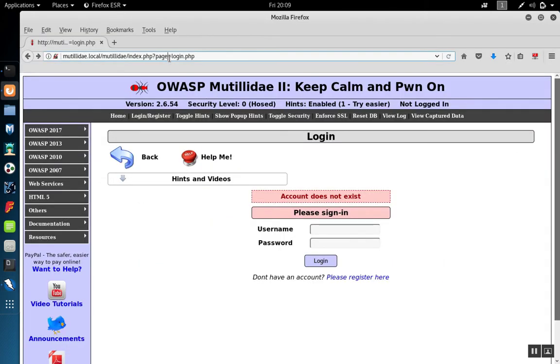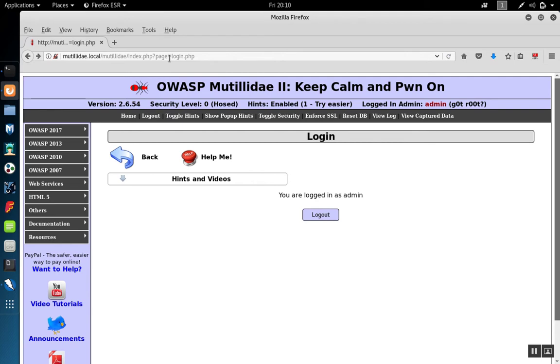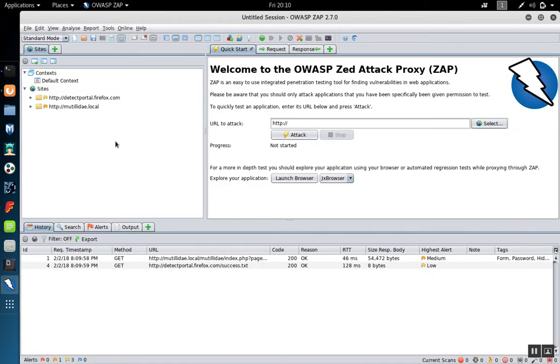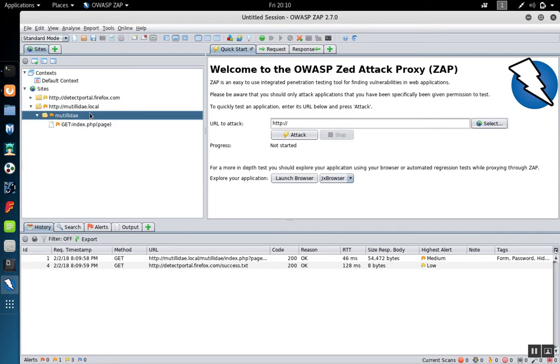I'm going to browse to the site through Zap, and you'll see the site appear over here on the left-hand side. So I now know we have a good connection to the site.